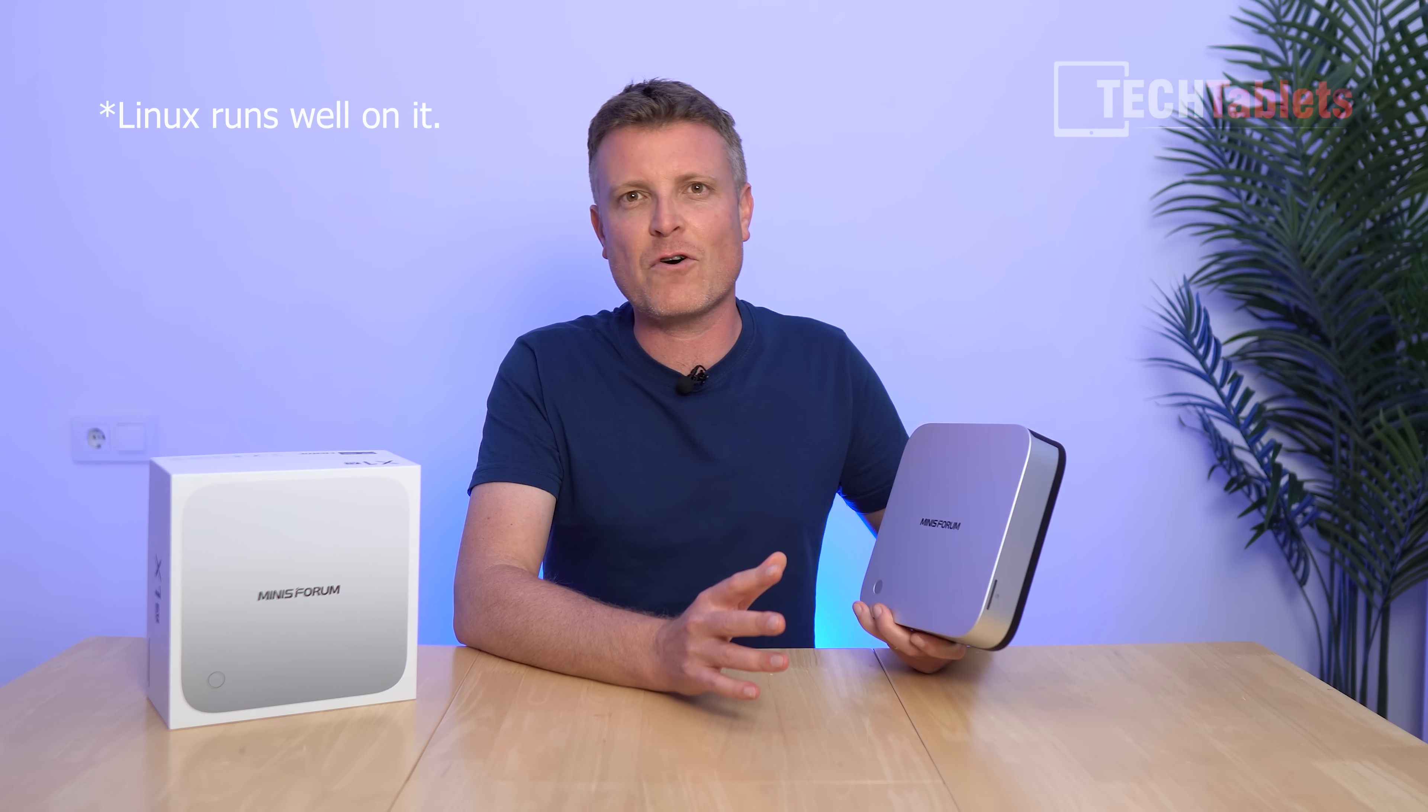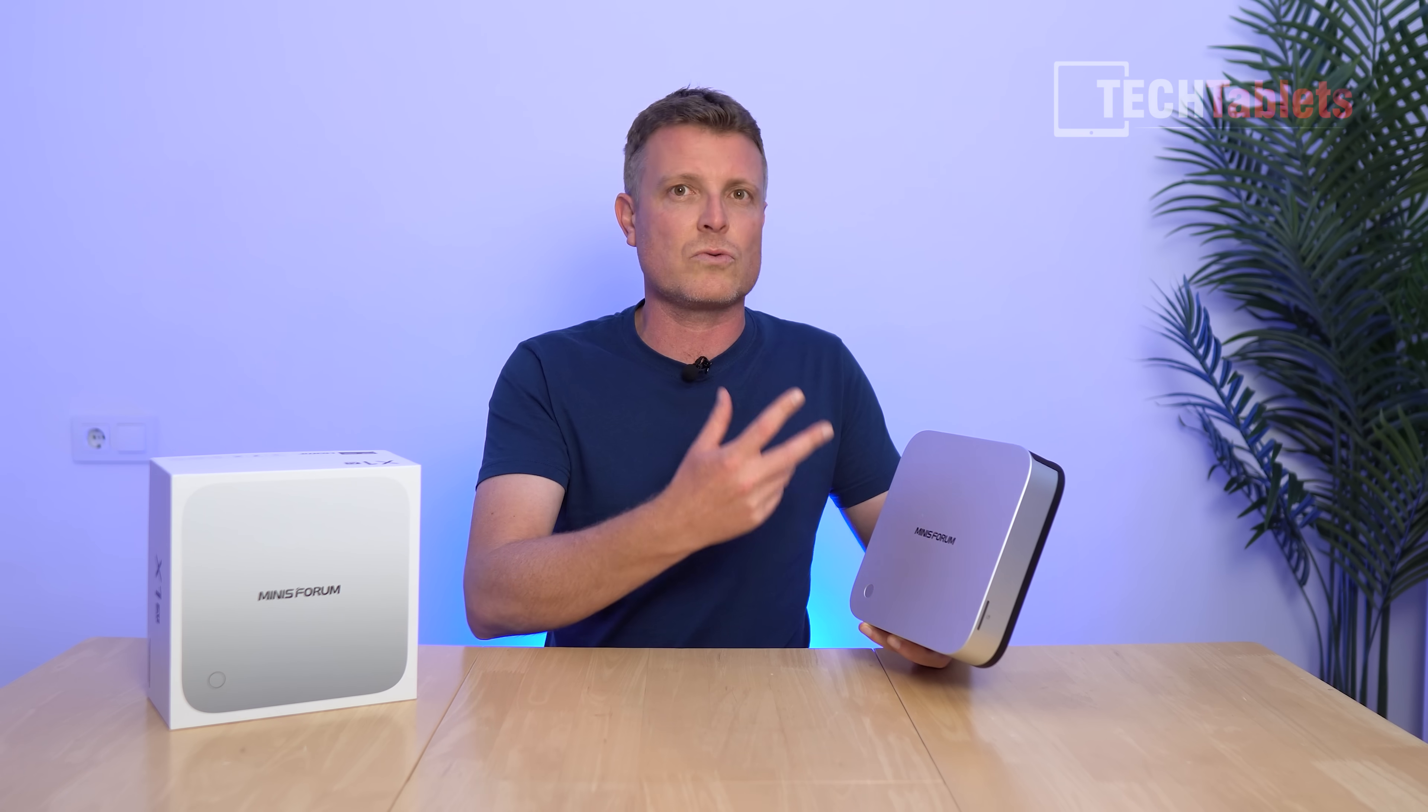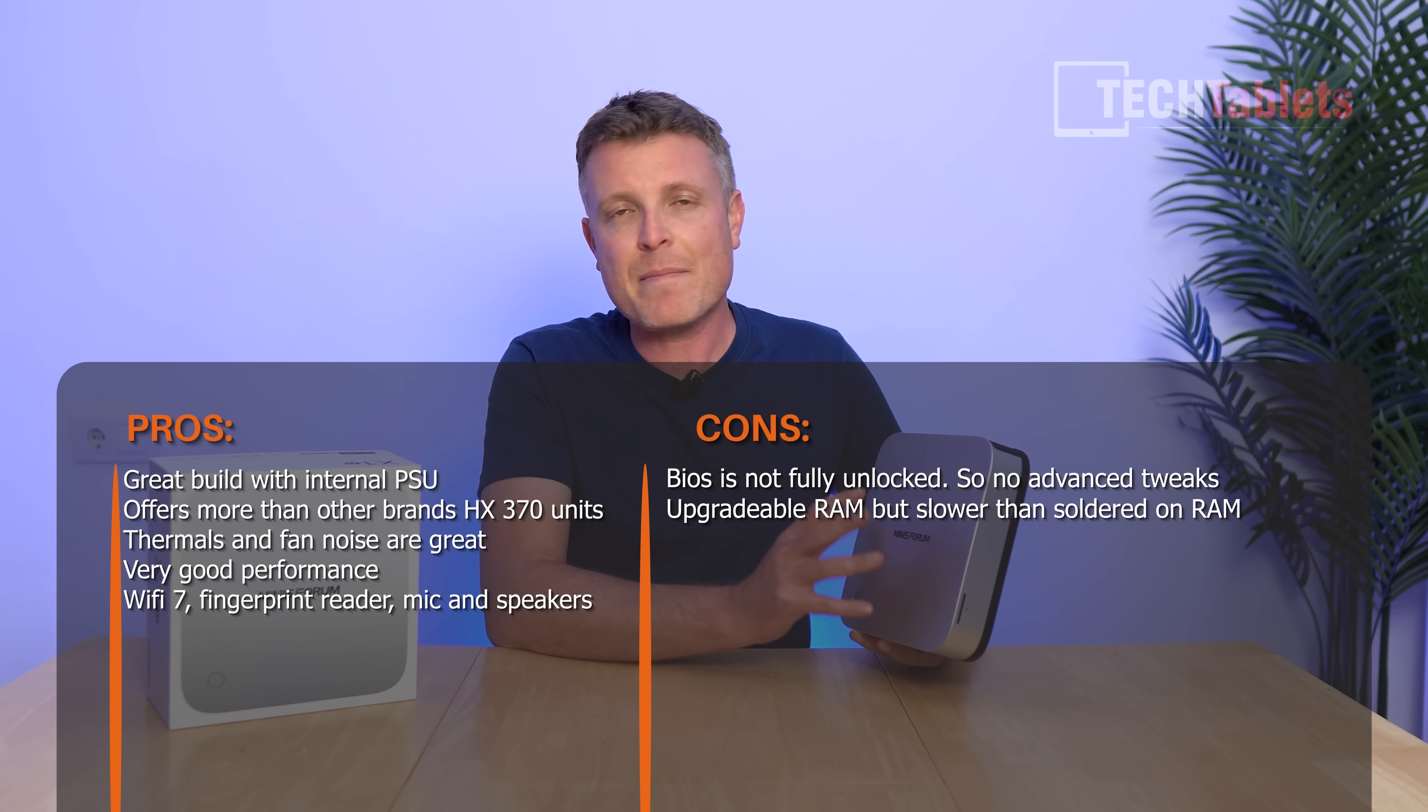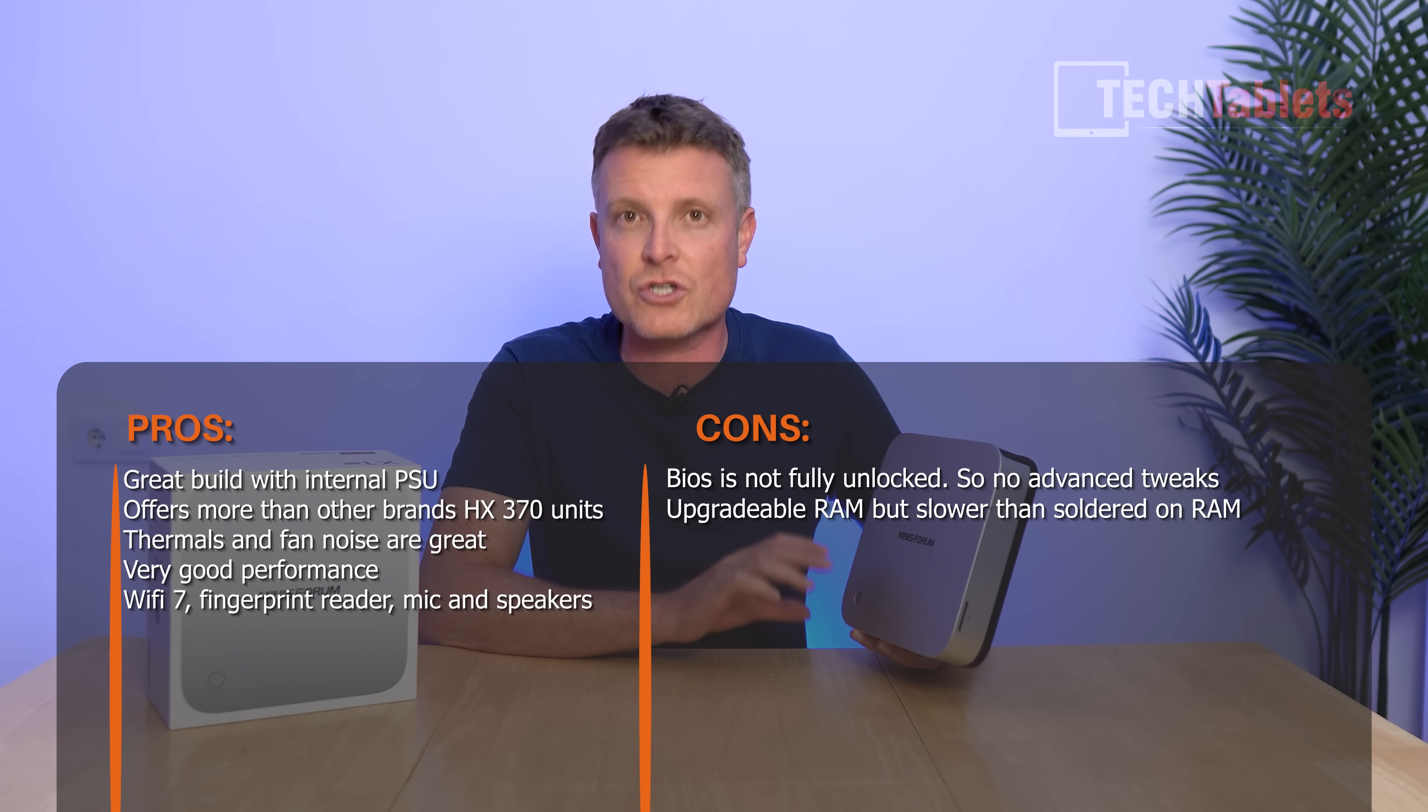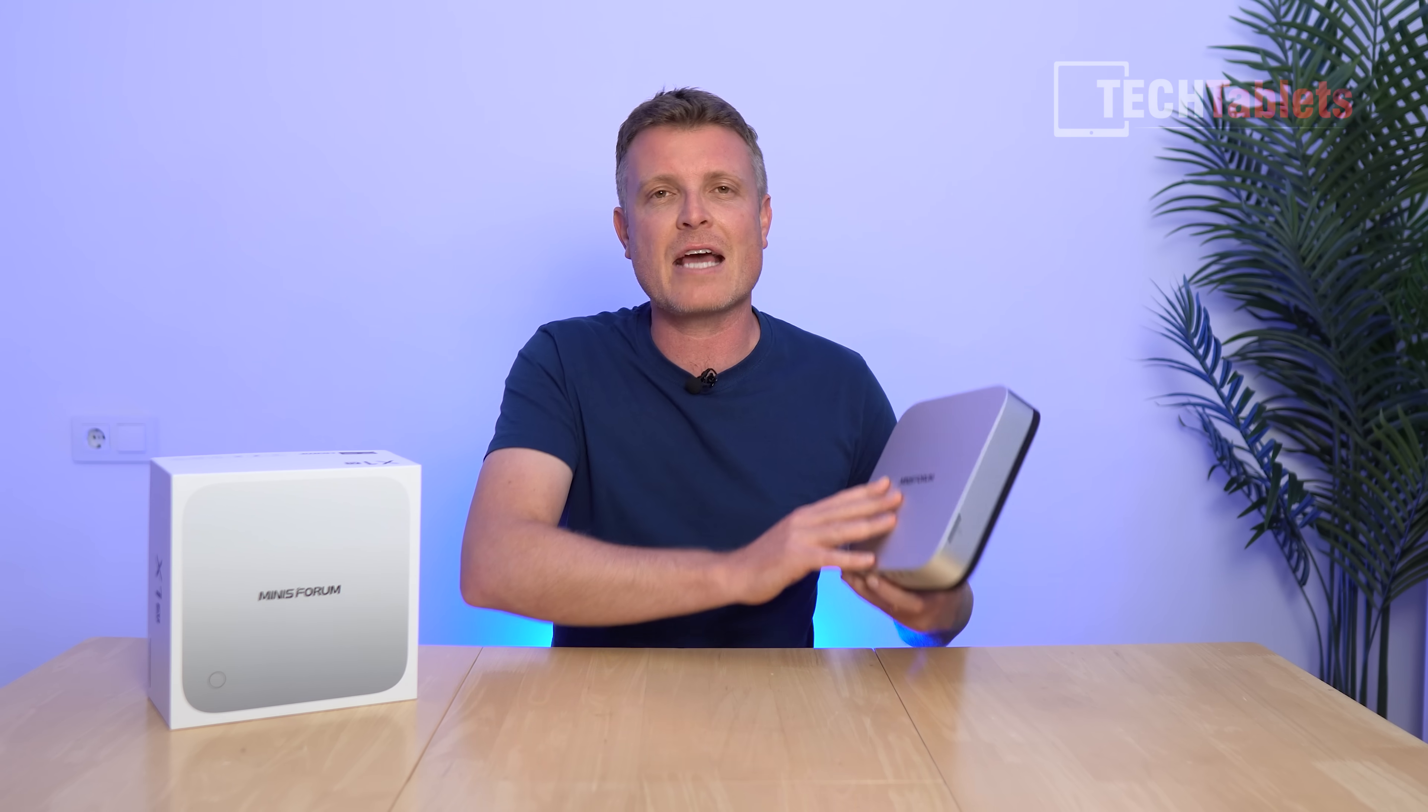All up, Mini Forum has an excellent mini PC with the X1 Pro. Fan noise really good, thermals under control completely, doesn't go over 75 degrees Celsius even when pushed really hard. I love that we can install an additional two SSDs and have three in total. Fingerprint reader is handy, Wi-Fi 7 onboard, thermals are great, RAM can be upgraded. But this is also a con because the RAM isn't as fast as the integrated soldered quad channel RAM in other models with this chipset. So it's both a pro and a con. That's really the only fault I can find. Otherwise, Mini Forum has done a fantastic job with the X1 Pro. Thanks for watching.